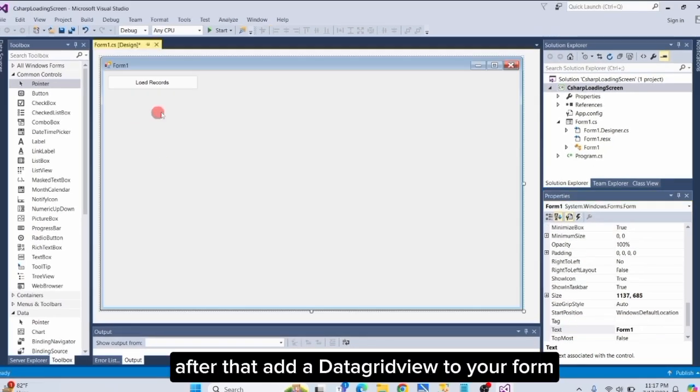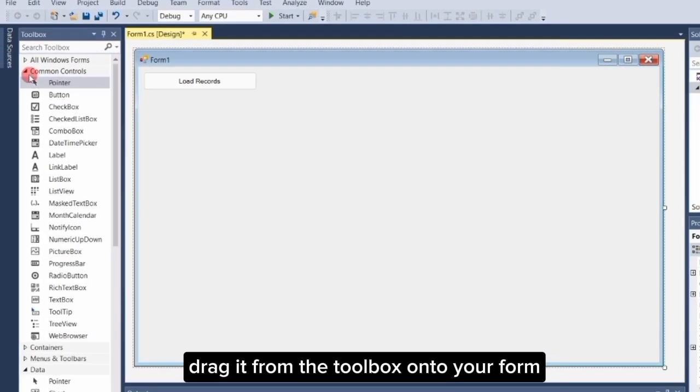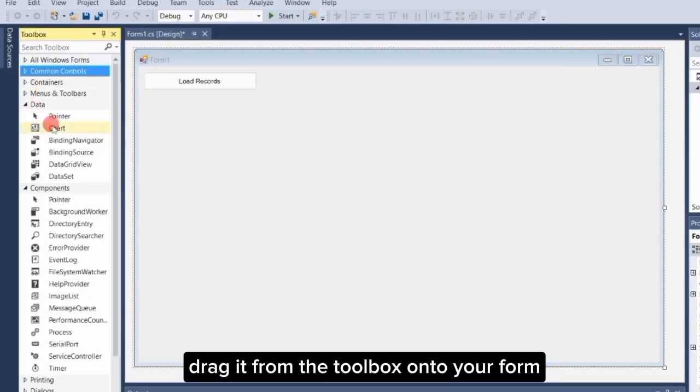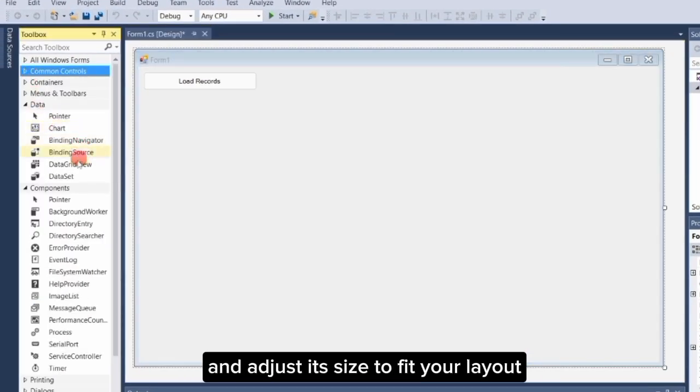After that, add a DataGridView to your form. Drag it from the Toolbox onto your form and adjust its size to fit your layout.